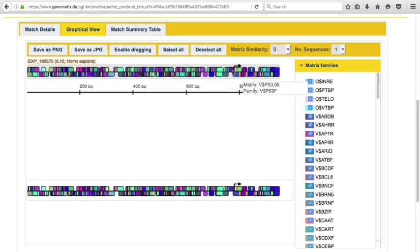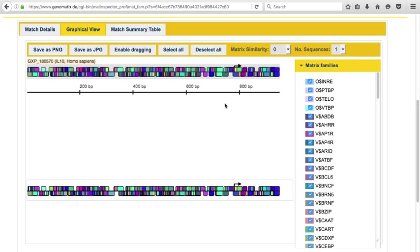The bent arrow denotes the transcription start site of the corresponding transcript. You can deselect and select binding sites of a type by using the select and deselect all buttons and the checkboxes on the right-hand side.